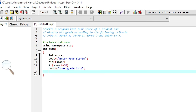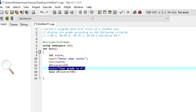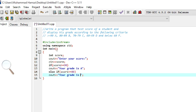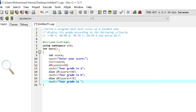For the second statement, we use else-if: else if(score >= 80), then we display "Your grade is B". Then again else-if with the condition: else if(score >= 70), and we display "Your grade is C".